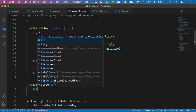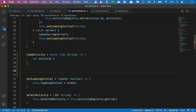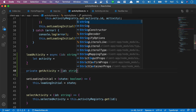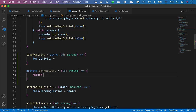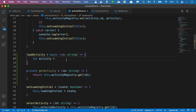The first thing we want to do is check to see if we have the activity in memory. We're going to say let activity equals... and we'll check our registry. I'm going to create a private helper method just below our loadActivity here - private getActivity - and this is going to take an ID, which is a string. In this method, all we're going to do is return this.activityRegistry.get and check to see if we have the ID, passing the ID to this method.